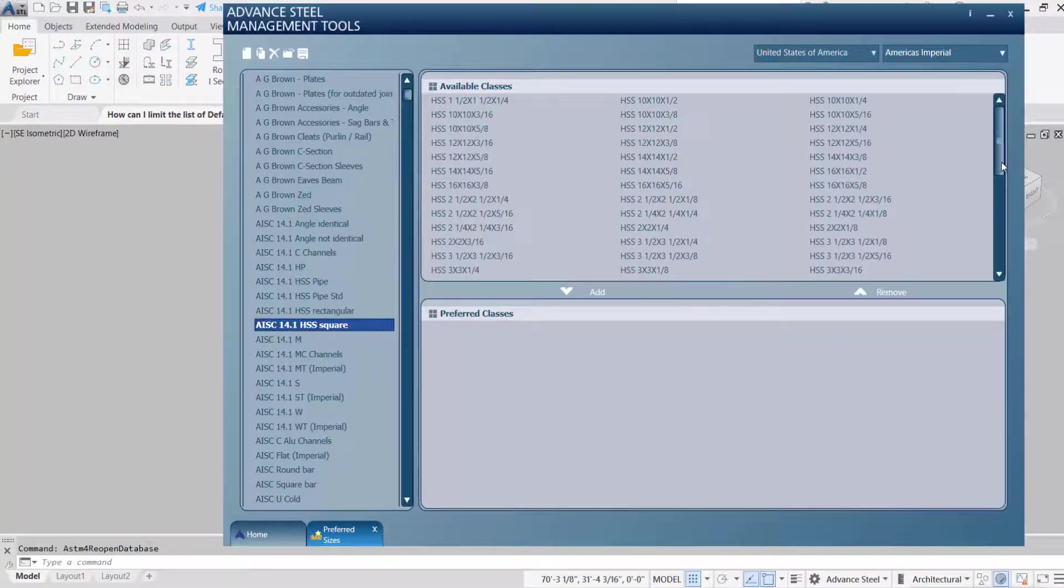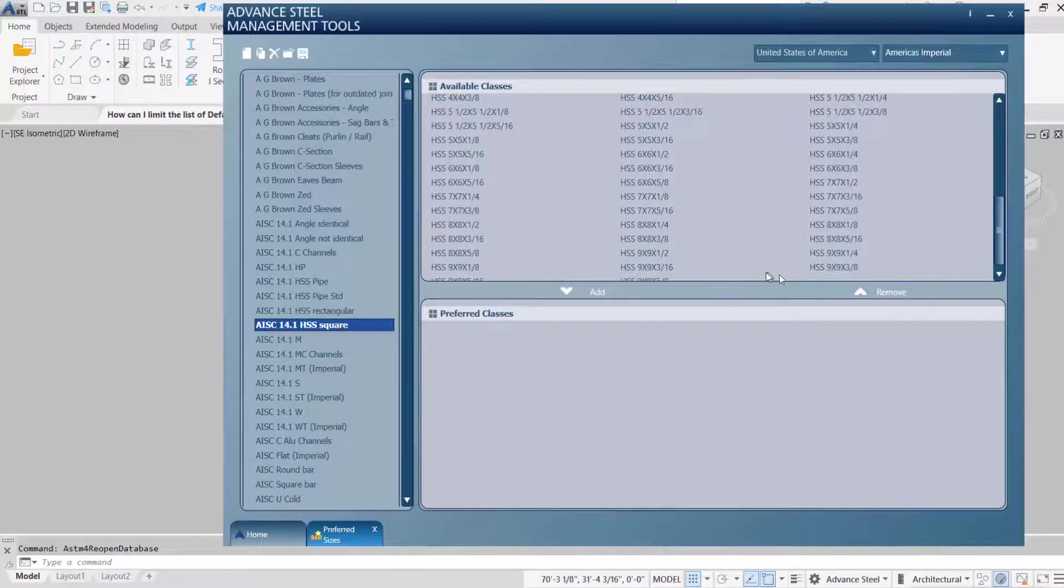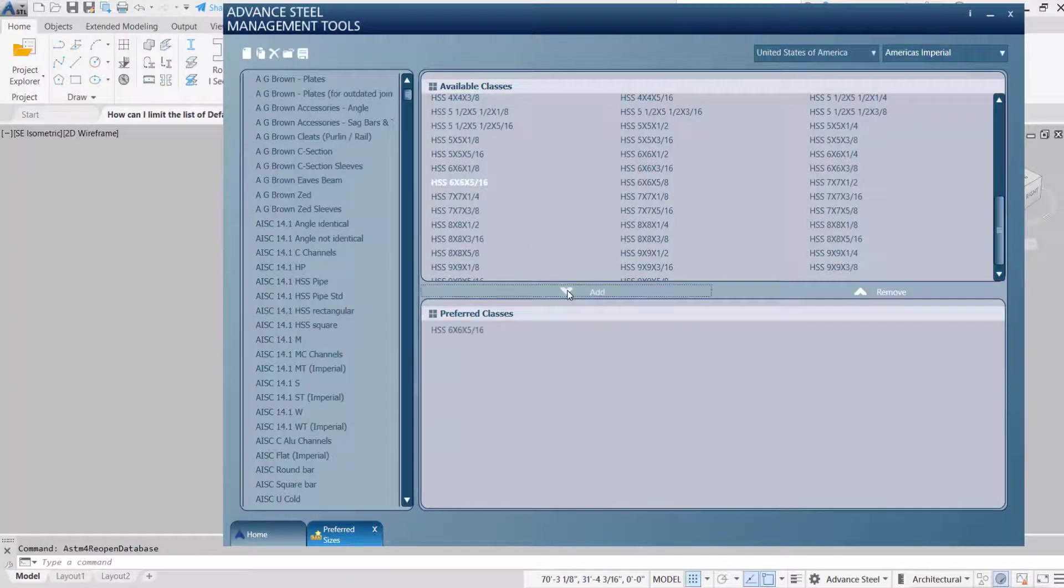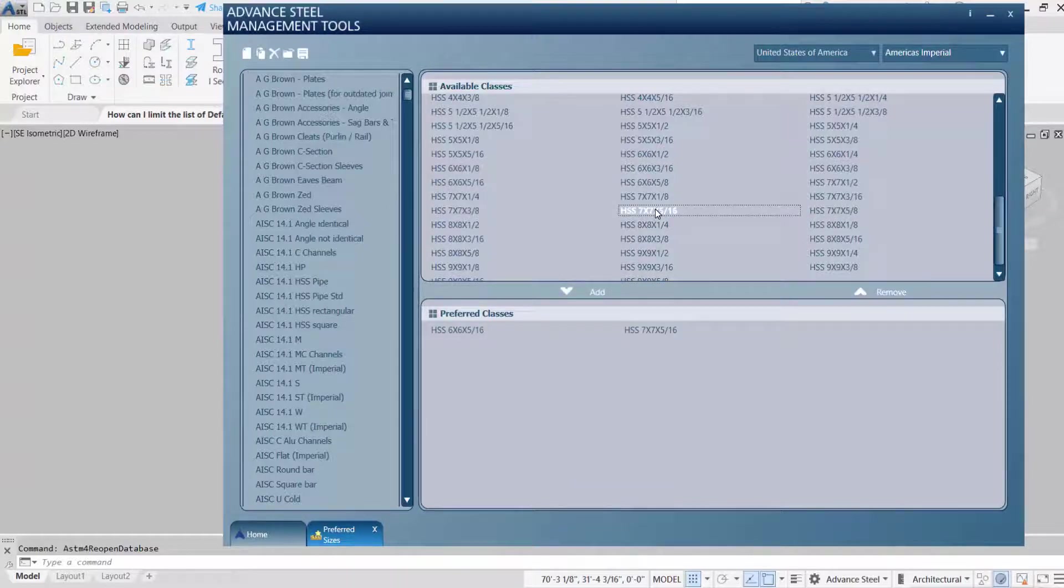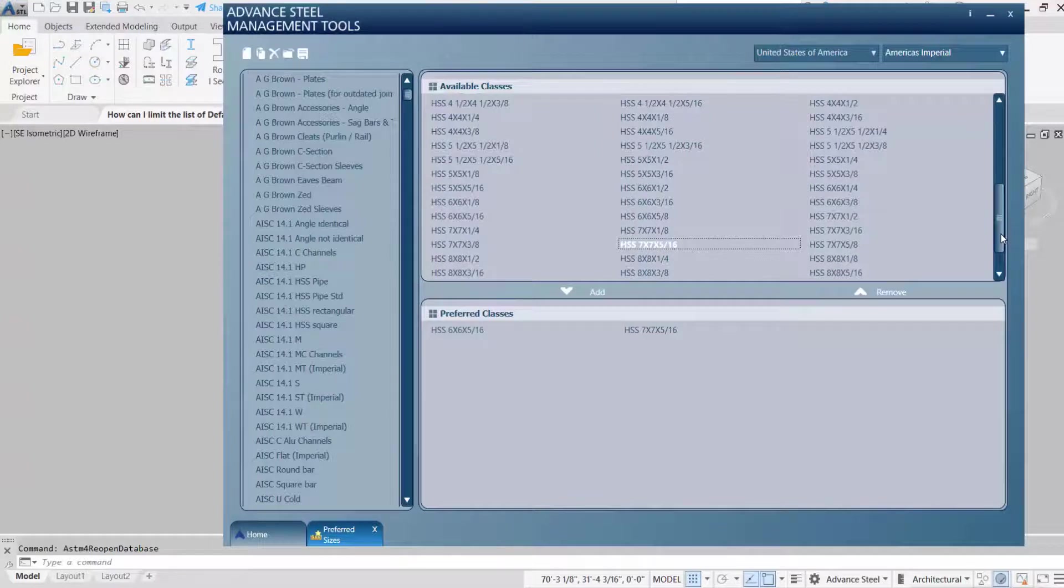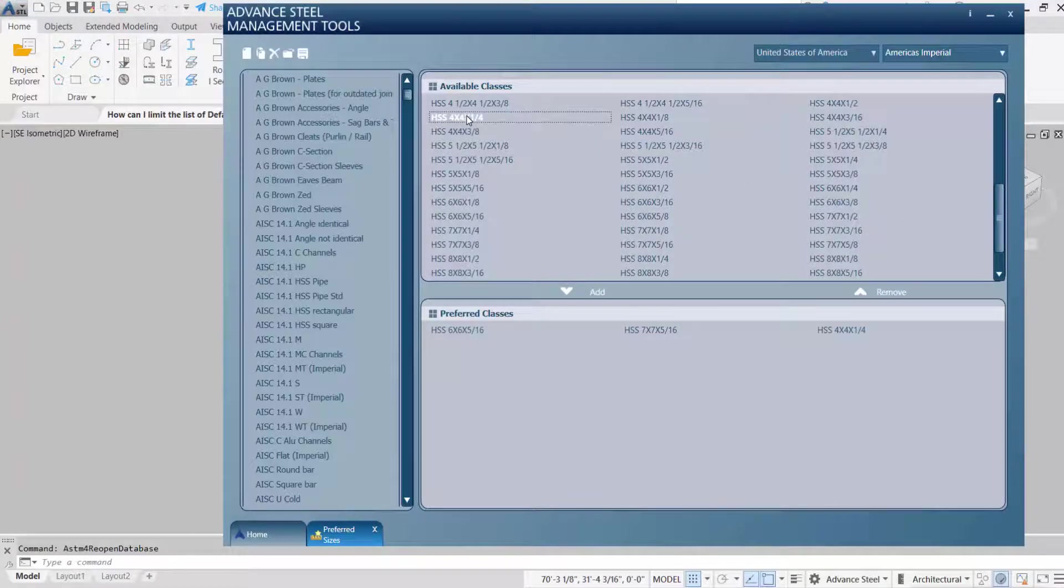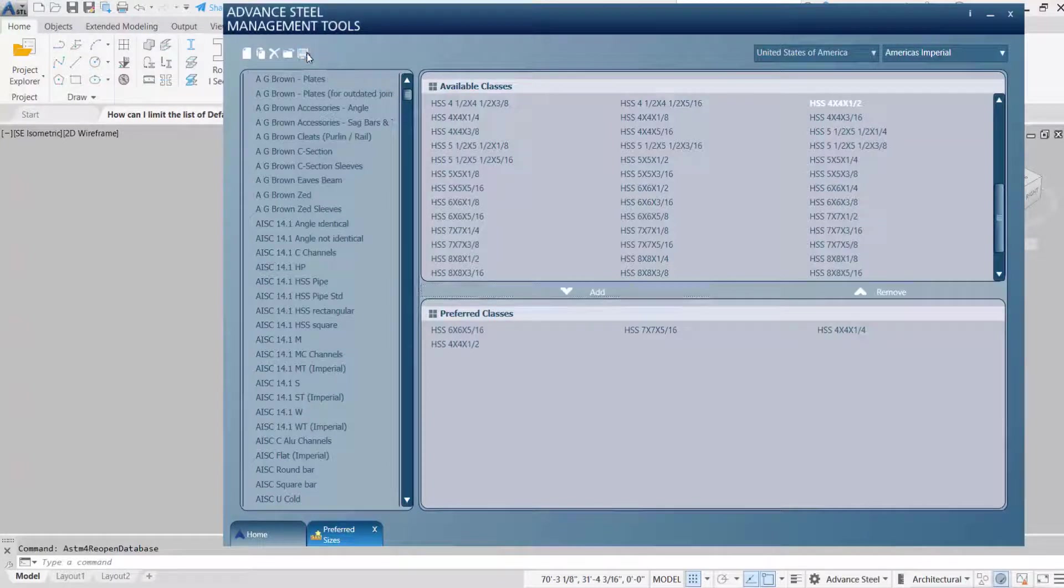Now I want to work with some HSS, but not everything. You can use the add functionality or just double click on the sizes that you want. Once that's done, again, you're going to apply the changes.